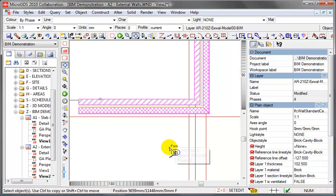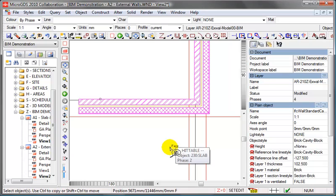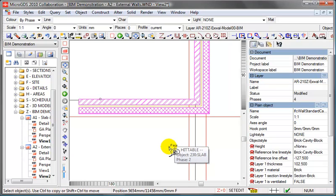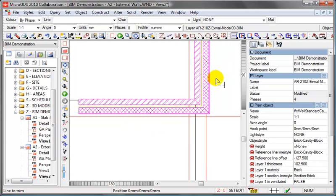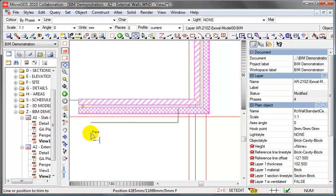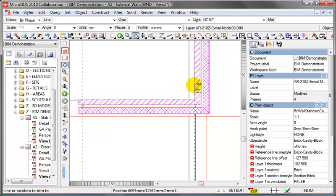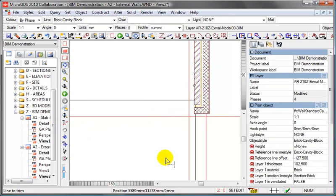You just use the normal MicroGDS editing commands, really simple, exactly all the commands that you're familiar with, to adjust the line itself. We're going to trim that line back, so we use the trim command, snap anywhere along the line, and then snap on the face of the wall itself. We've got the cavity returning, and the wall itself finishes flush.